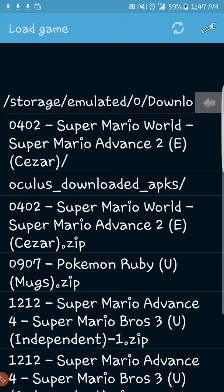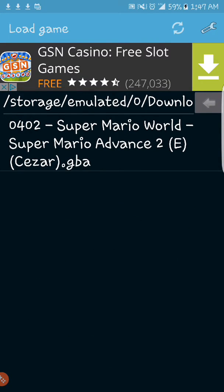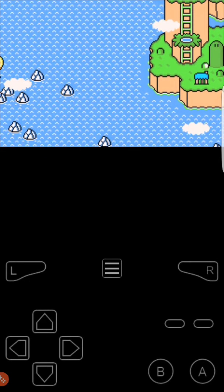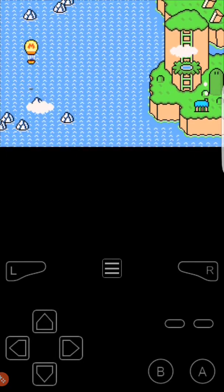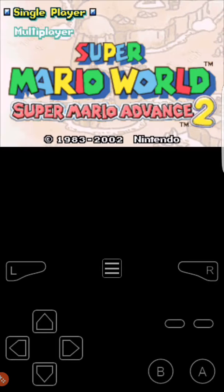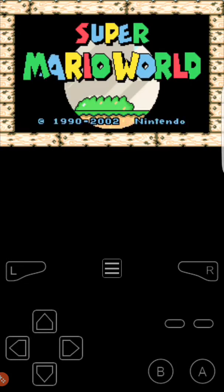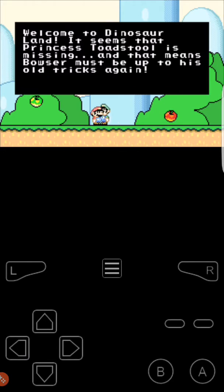Once it's downloaded, go back to My Boy and click on the ROM. I actually clicked on Super Mario Advance 2 by mistake, but you get the point — it works. You can play it and save the game just like you could on Super Nintendo.